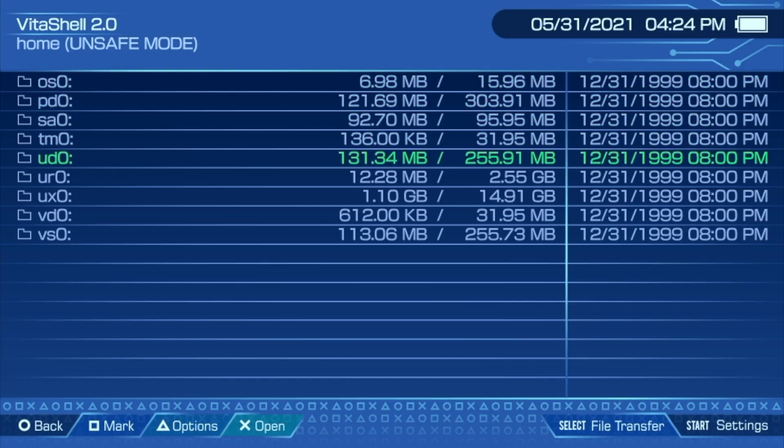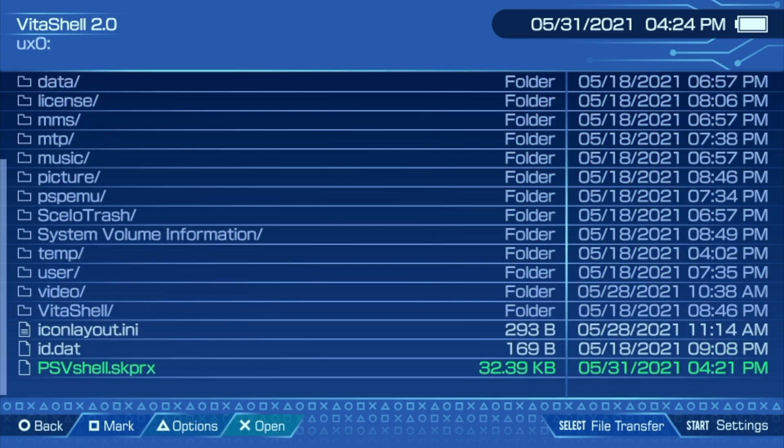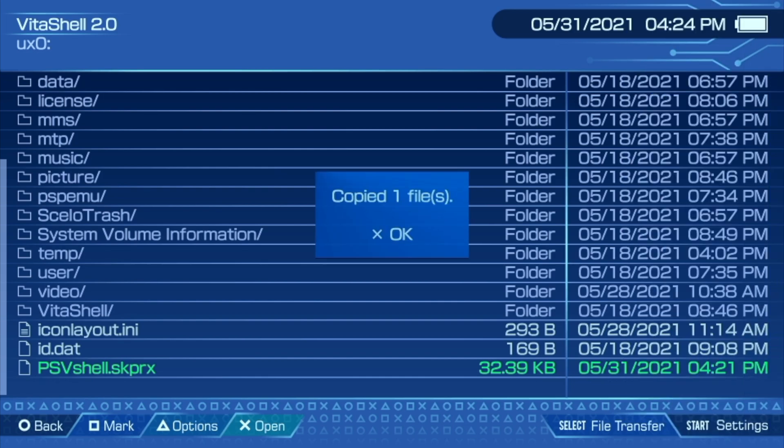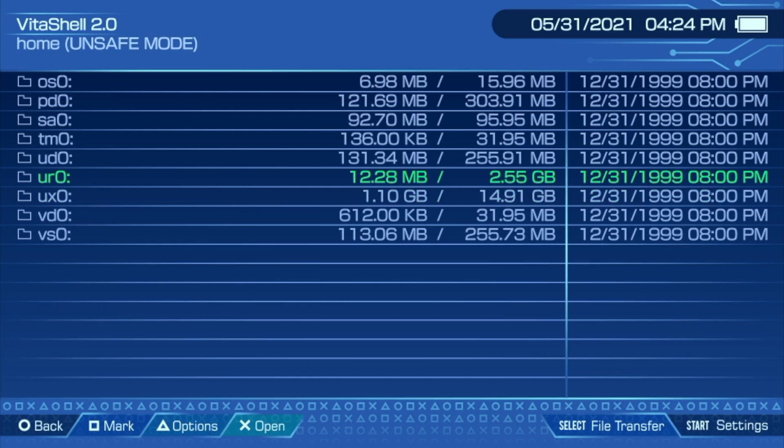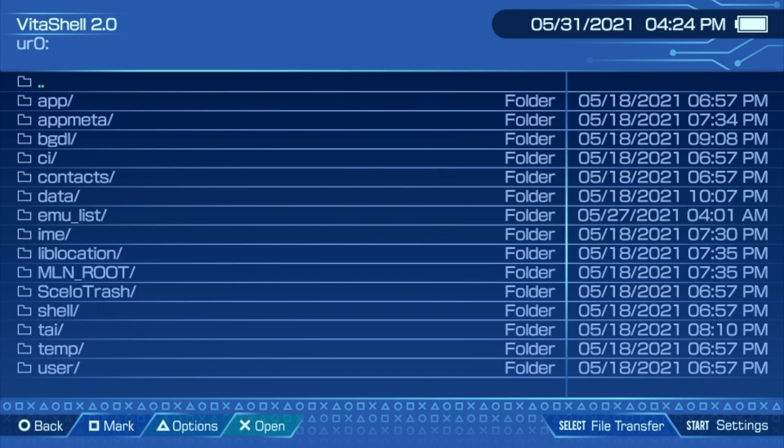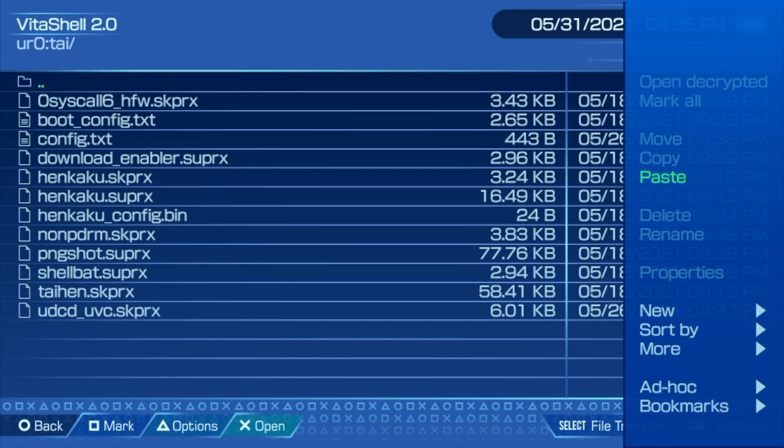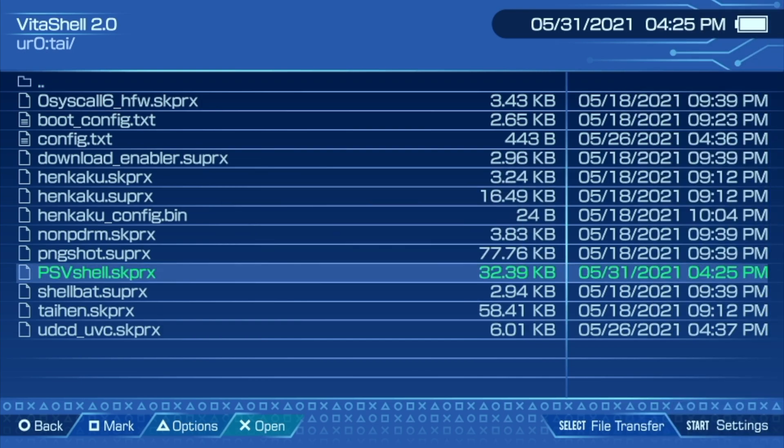In VitaShell, navigate to the UX0 partition. You'll see the SKPRX file all the way at the bottom. Select it with the triangle button and pick copy with the X button. Now circle back to the list of partitions until you get to UR0 and select UR0 with X. Scroll down to the TAI folder and select it with X. Inside the TAI folder, press the triangle button, then scroll down on the D-pad to paste and select it with X.